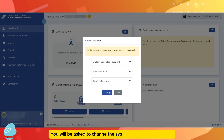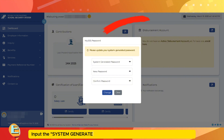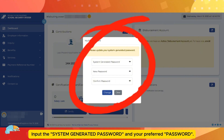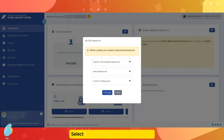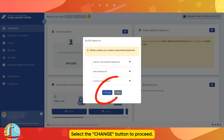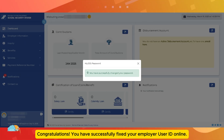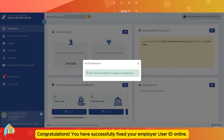You will be asked to change the system generated password. Input the system generated password and your preferred password. Select the Change button to proceed. Congratulations! You have successfully fixed your employer user ID online.